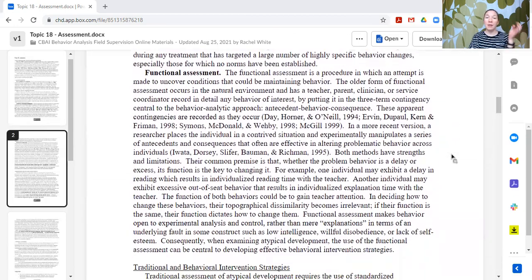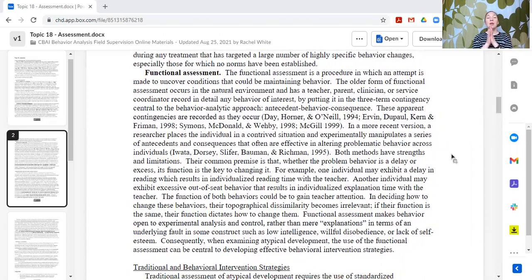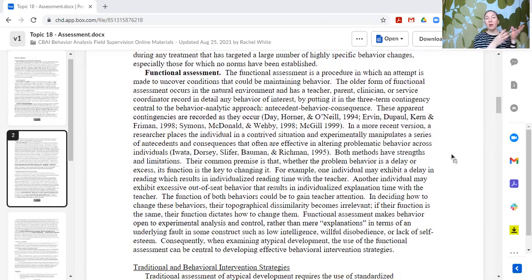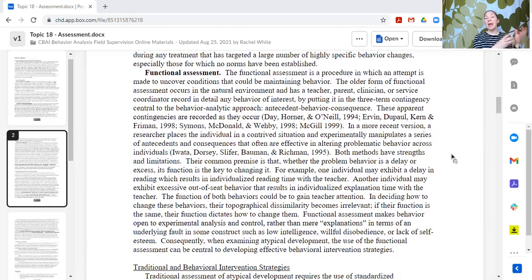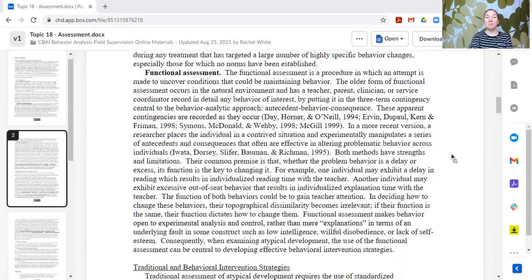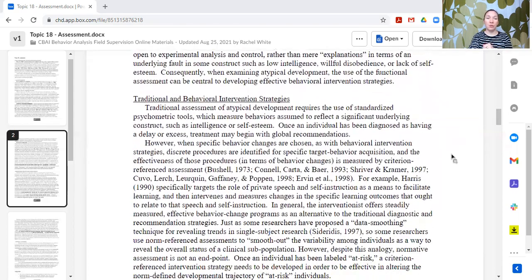We are going to devote a whole topic to functional assessment, but briefly: the functional behavior assessment in behavior analysis is designed to determine the function of a specific behavior in order to identify replacement behaviors to help meet the needs of that learner in a more efficient and effective way. We'll cover that in a future topic.